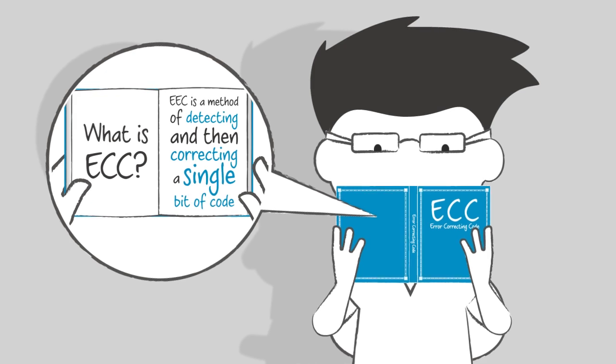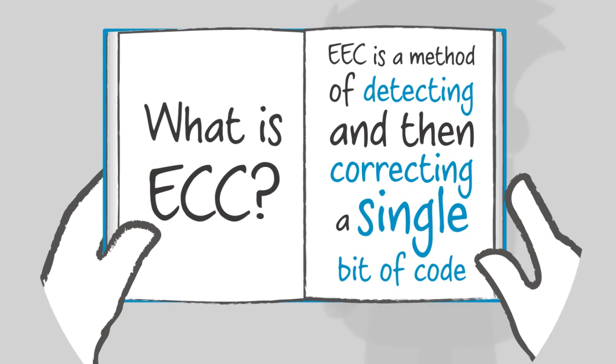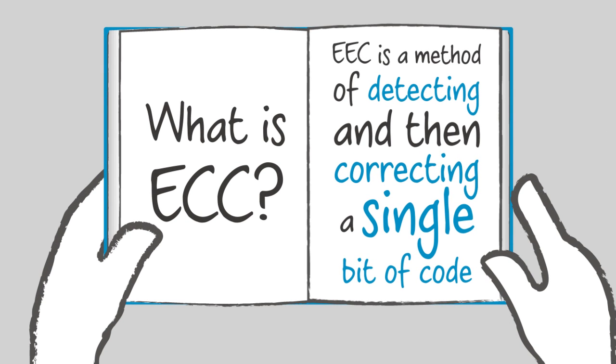ECC is a method of detecting and then correcting single-bit memory errors. A single-bit memory error is a data error in server output or production.